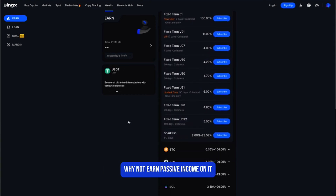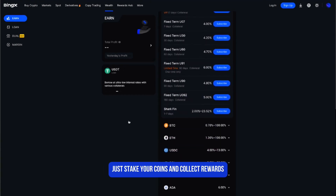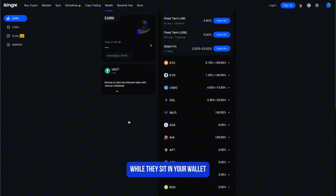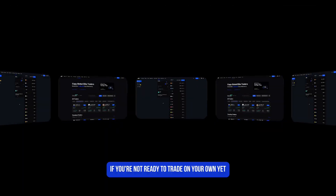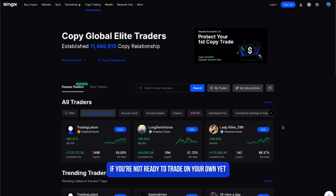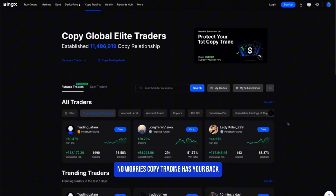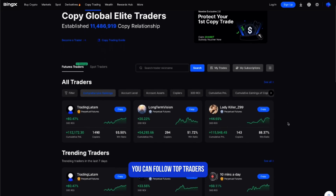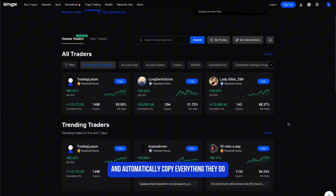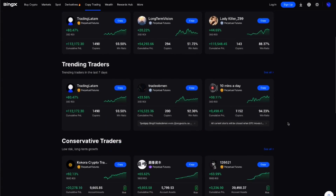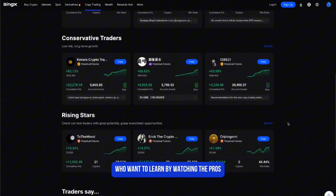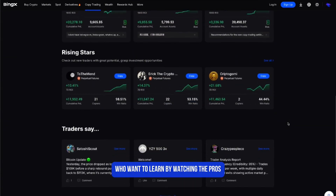Then there's staking — if you're planning to hold your crypto anyway, why not earn passive income on it? Just stake your coins and collect rewards while they sit in your wallet. And if you're not ready to trade on your own yet, copy trading has your back. You can follow top traders and automatically copy everything they do — it's perfect for beginners who want to learn by watching the pros.